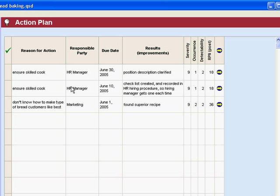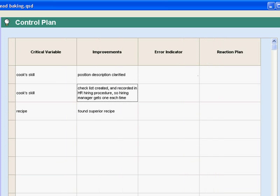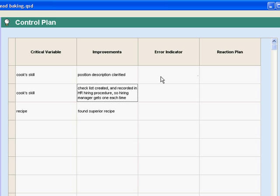This is where you plan and organize all of the other things that you're going to do. So when we get down to the control plan down here, we have weeded the number of variables that we need an overt control plan on down to just a few and there we'll have an error indicator and our response plan.